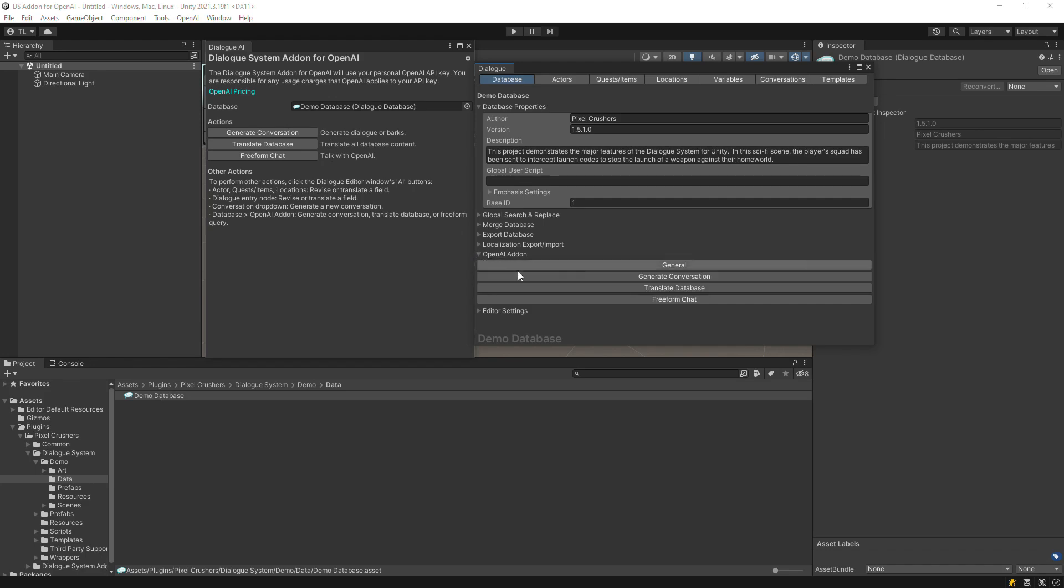In the Dialog Editor window, you can access those same features in the Database section under the OpenAI add-on foldout.